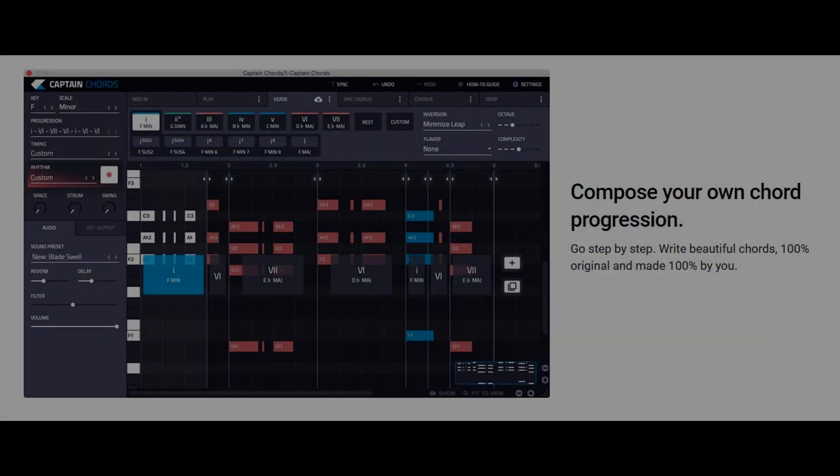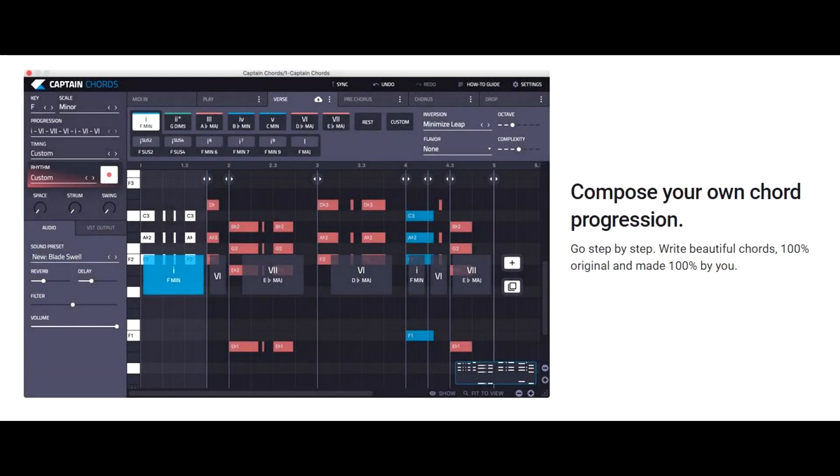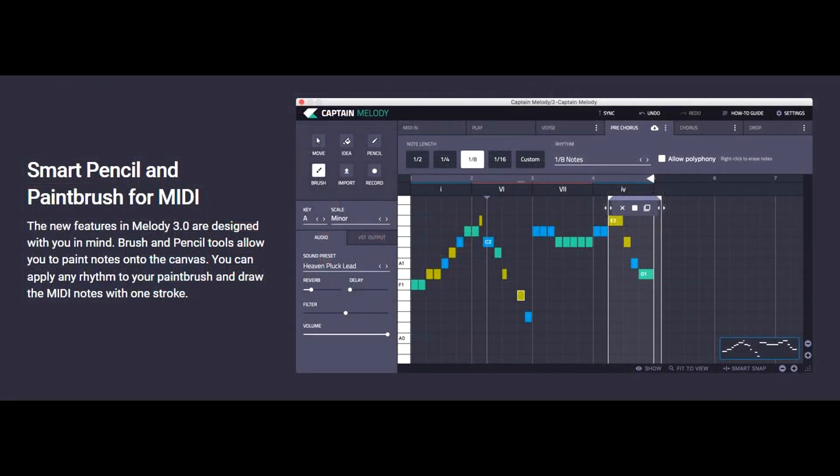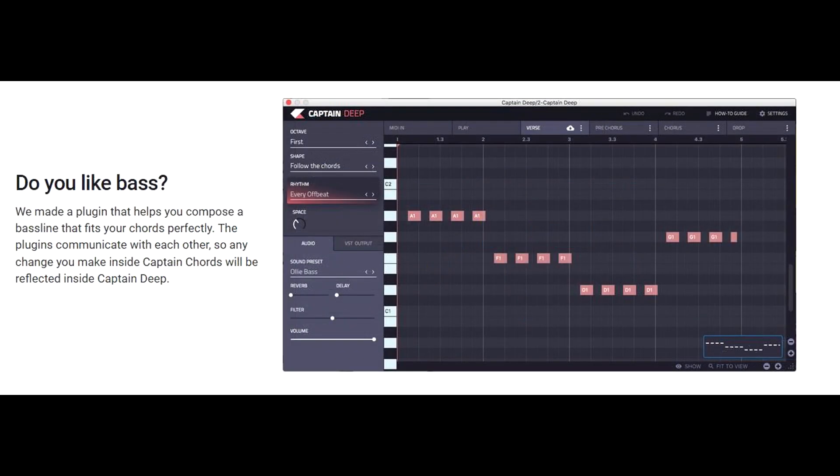Hi and welcome to this video. I thought it would be fun to explore the range of Captain plugins by Mixed In Key and to use them to help create a lo-fi style track.